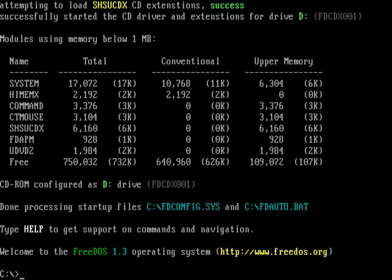But if you've used other versions of DOS, you might know that these are not usually the standard names. Why is that?